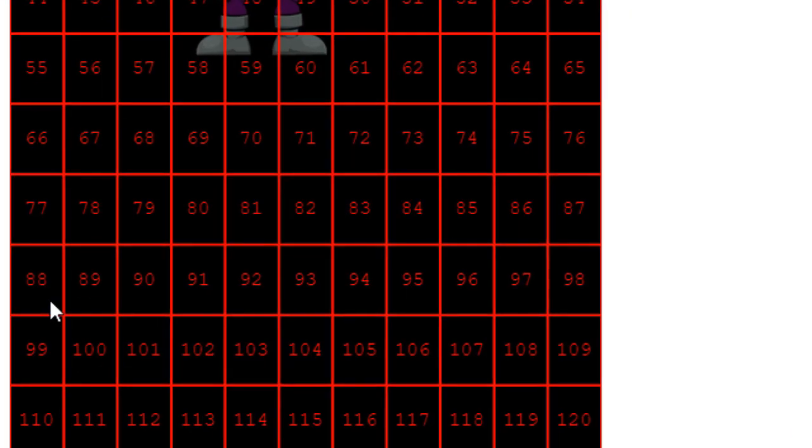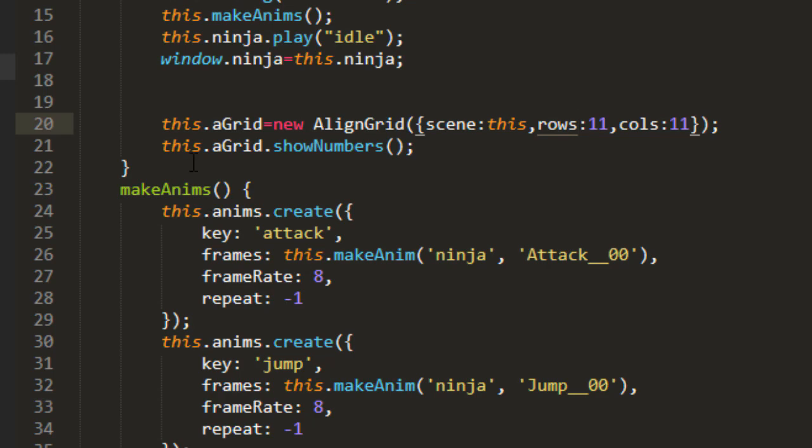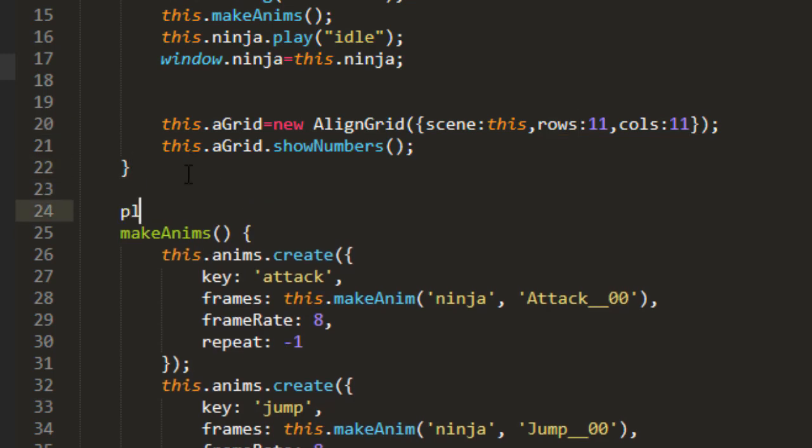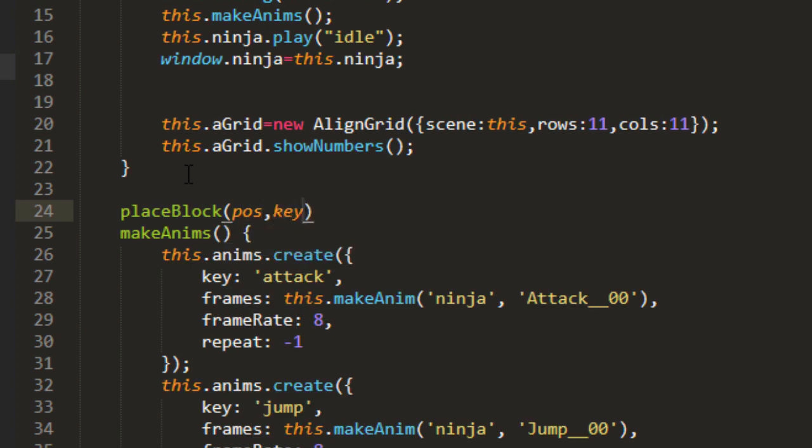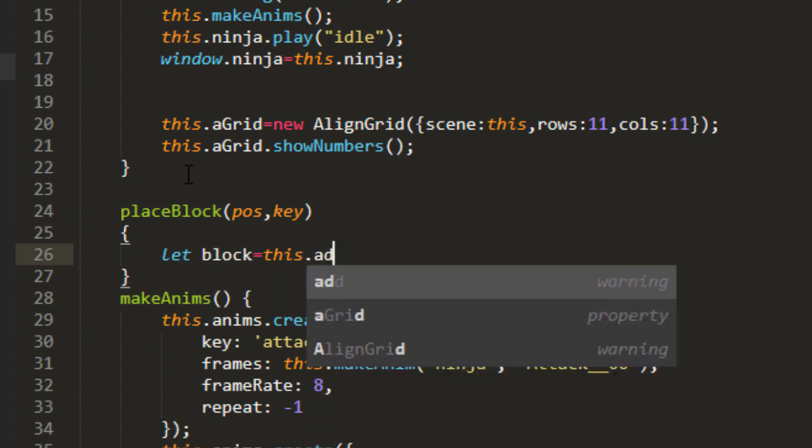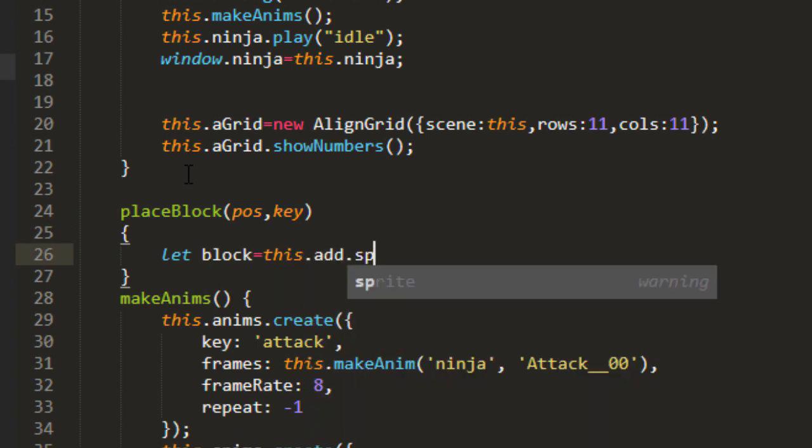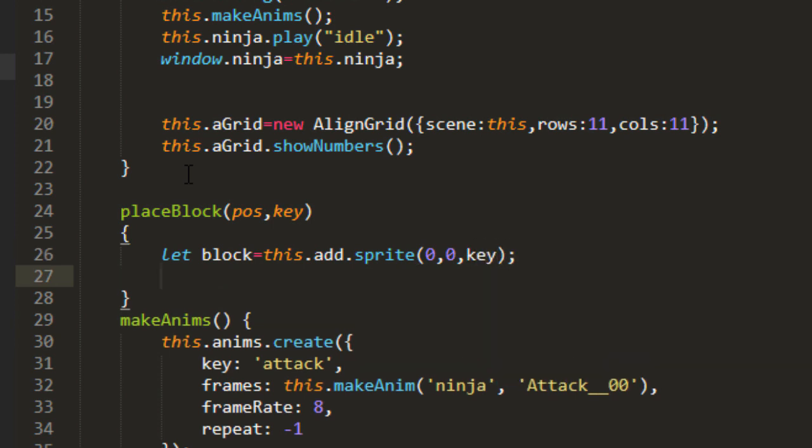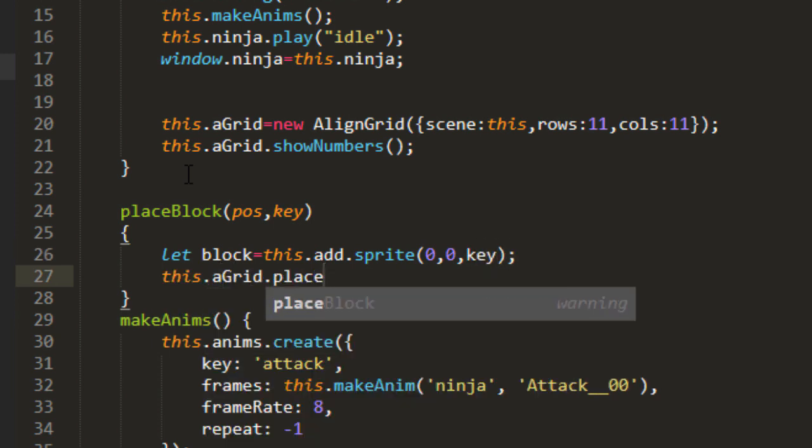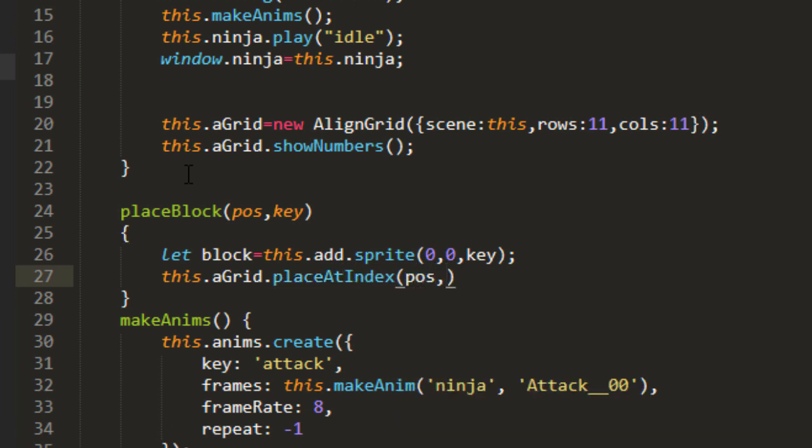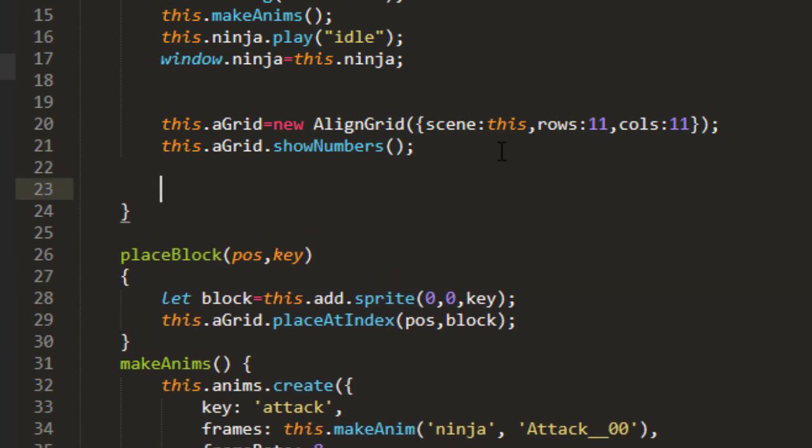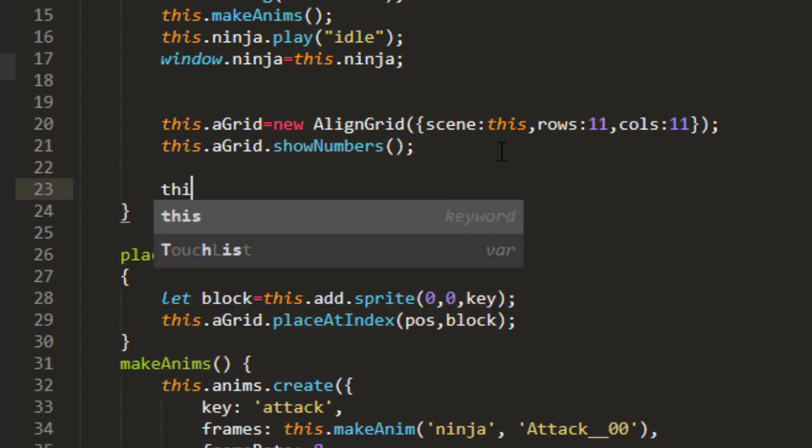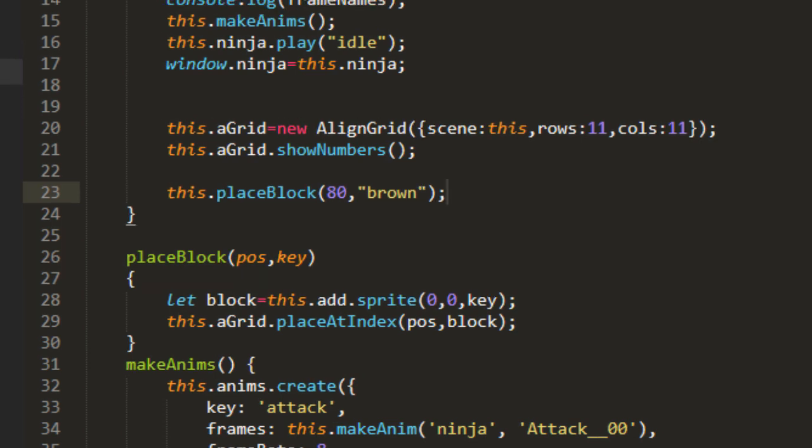Now let's go ahead and put a floor here from number 88 to 98. Now to put a block, all we need to do is add a sprite and give it a number. We'll make a function for that, place block, and we'll pass in a position, meaning the number of the grid, and the key that we want to use for the sprite. Let block equals this add sprite, and we can put it at 0, 0 because we'll use the align grid to align it, and we'll use the key. This agrid place that index, and that would be the position, and block would be the object that we would need to pass to that. So let's try that out. This place block 80, and we'll put the brown block there. Brown being the key. Let's give that a try. Great.